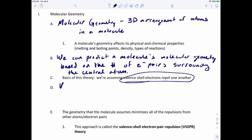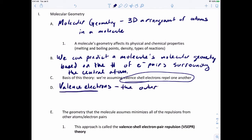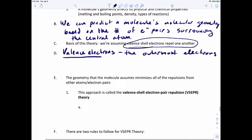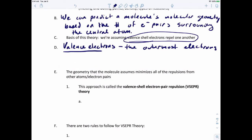Just so we're on the same page — valence electrons are the outermost electrons. These are either the dots you put around the atoms in a Lewis structure, or they are the bonds themselves. The geometry that molecules assume minimizes all of the repulsions from other atoms or electron pairs.